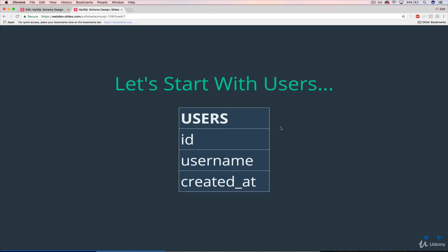We're going to do something super simple. As mentioned, there's a lot more we could store — email, password, location, city, IP address — but we're just going to focus on the basics: an ID, a username, and a created_at timestamp for when the user signs up. The ID will be a primary key, and we'll be referencing this ID in other places. For example, photos will have a foreign key referencing the user ID.